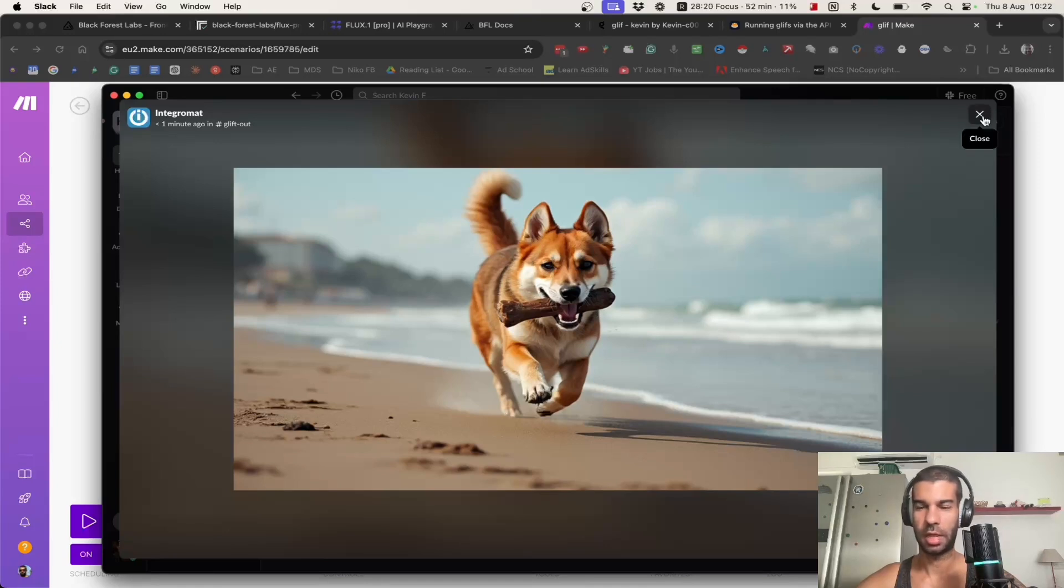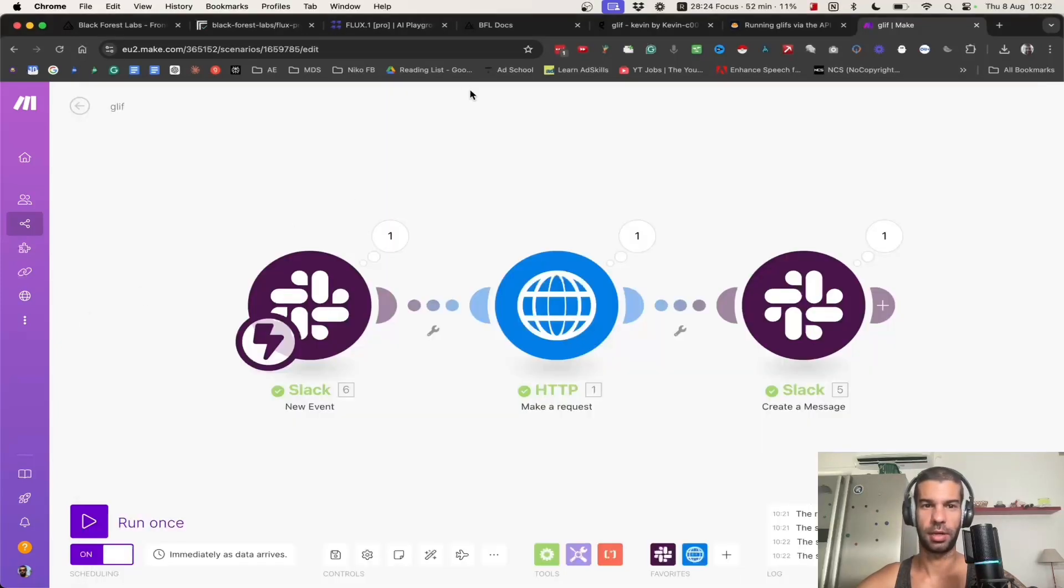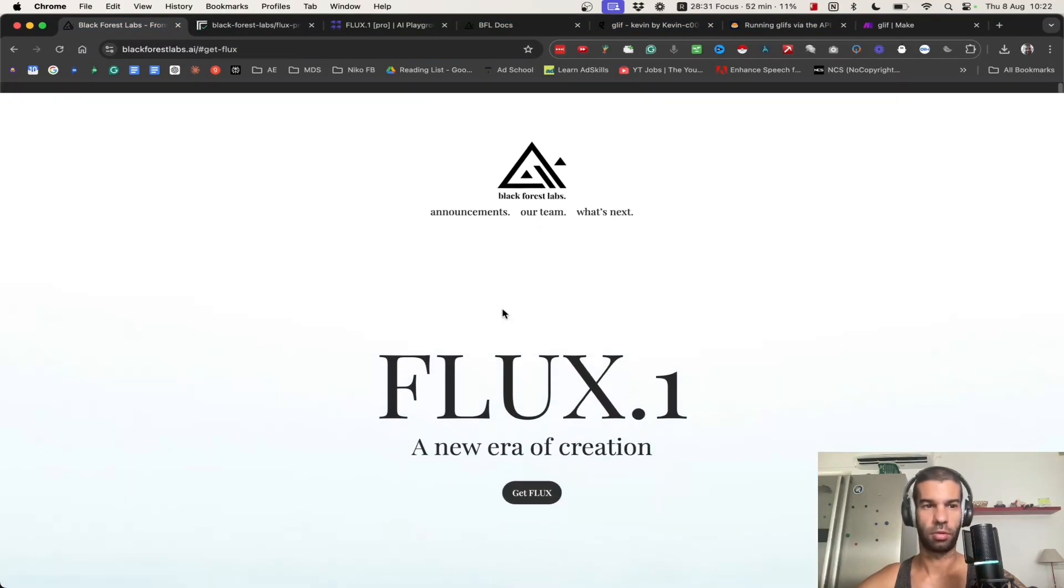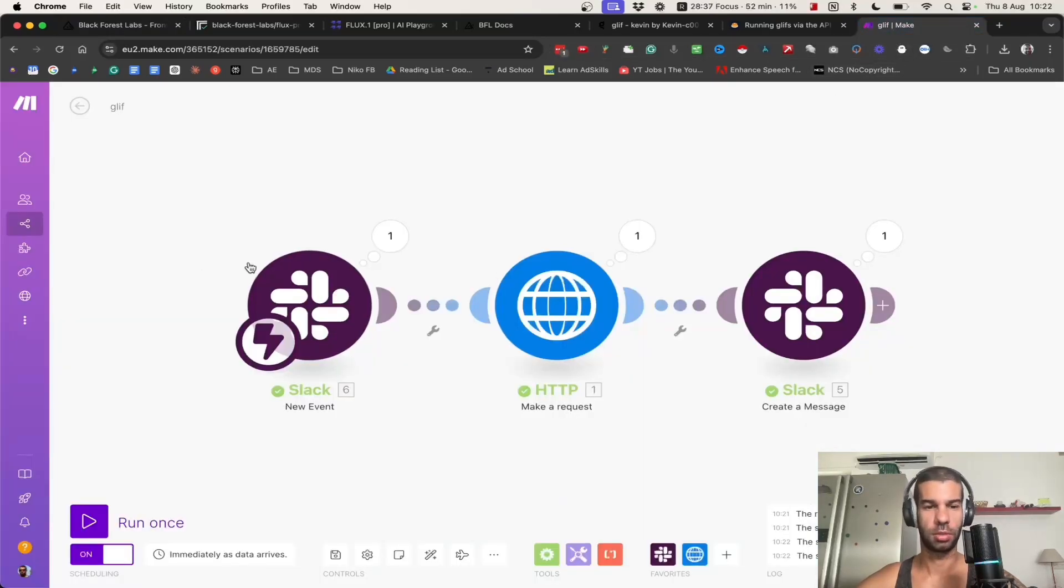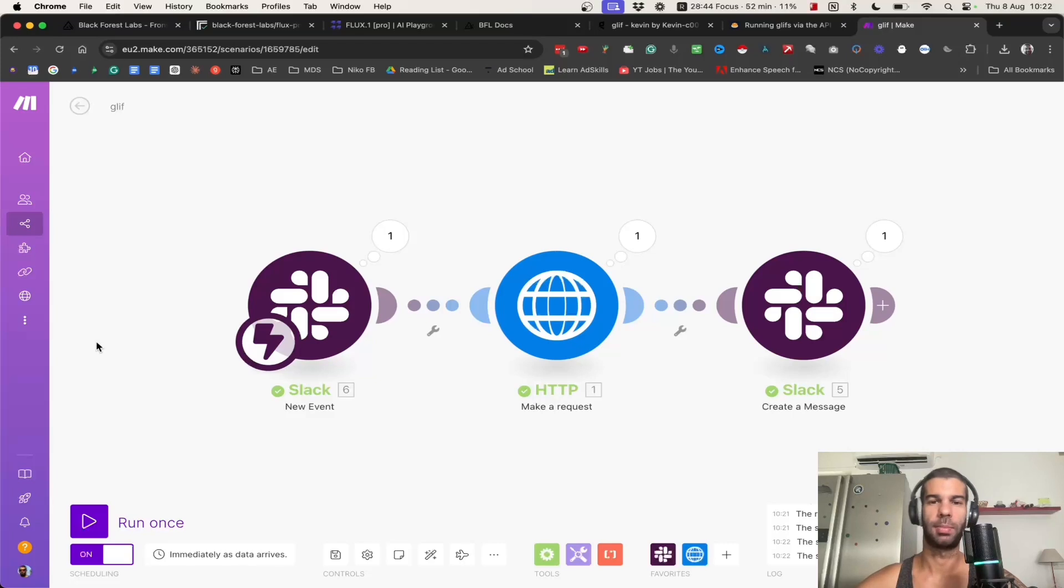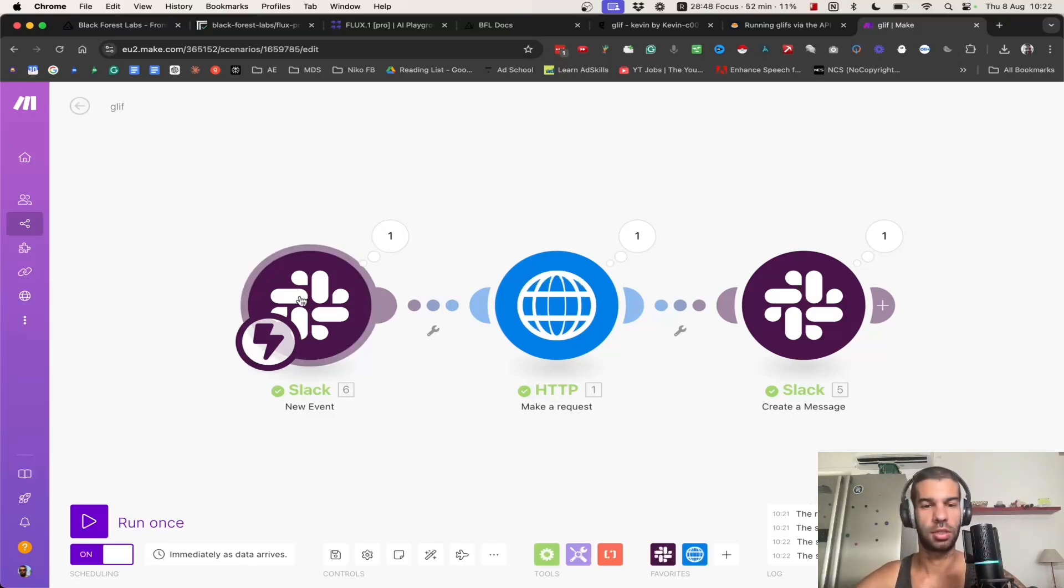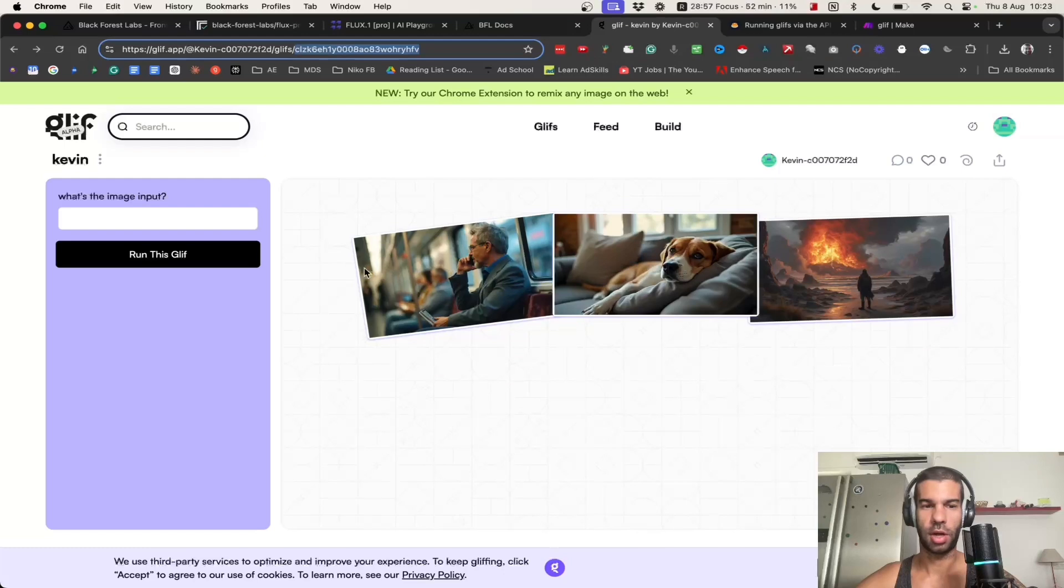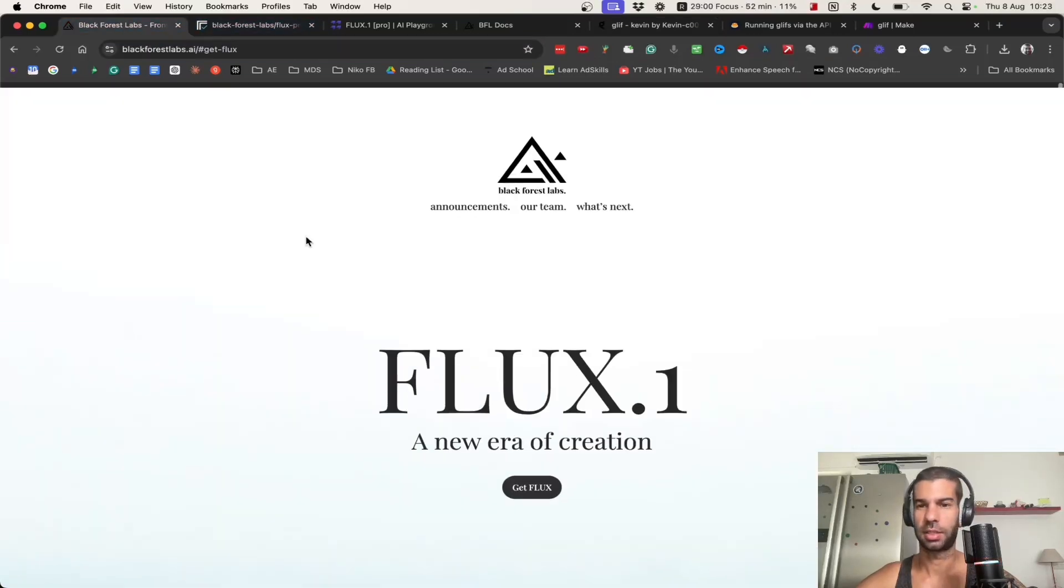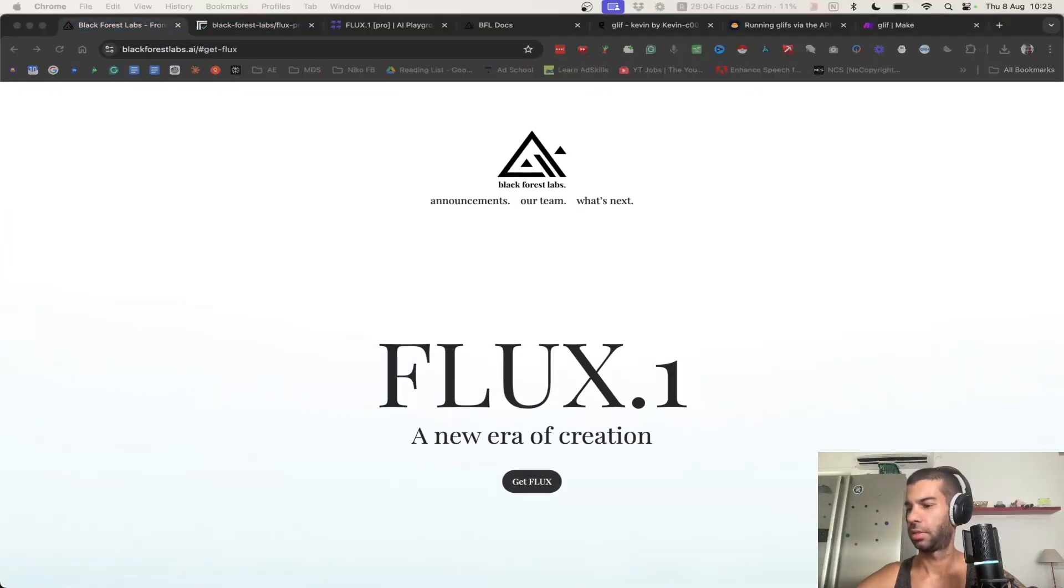In Slack I should now have the response right there. Pretty interesting way and free to connect to the API that glyph provides and then using the FLUX.1 from Black Forest Lab to generate images. Just something you might want to try out. If you want to try make.com, which is my favorite no-code automation tool, I'll leave a link in the description. You can get started for free. You get about a thousand operations to try out the software and it's pretty simple to connect things together. I hope you enjoyed the video. Try out glyph and FLUX and let me know how it goes.